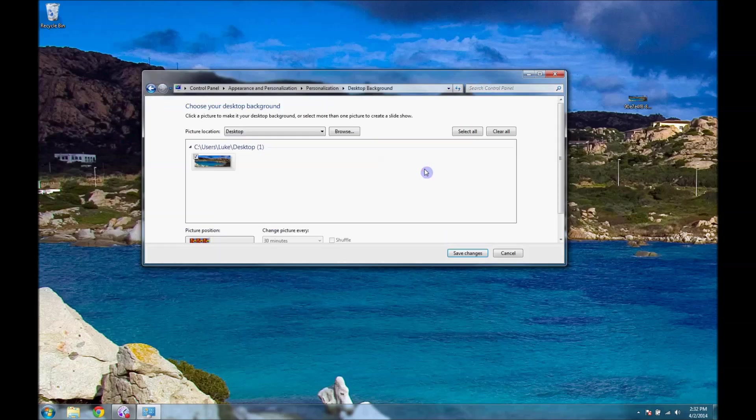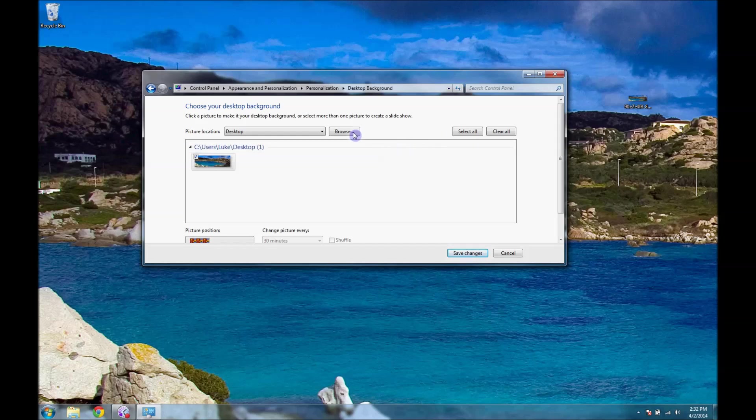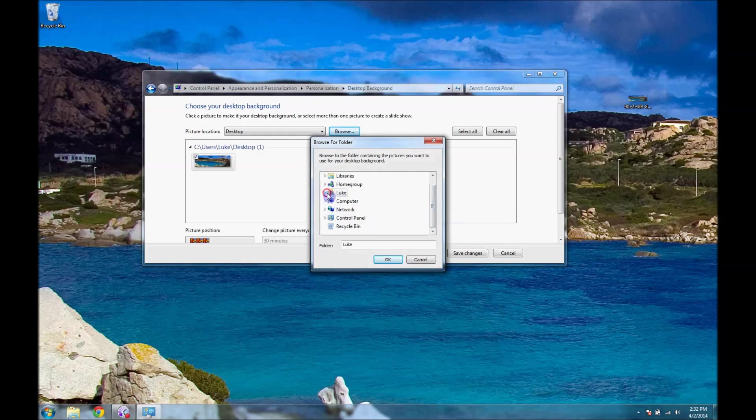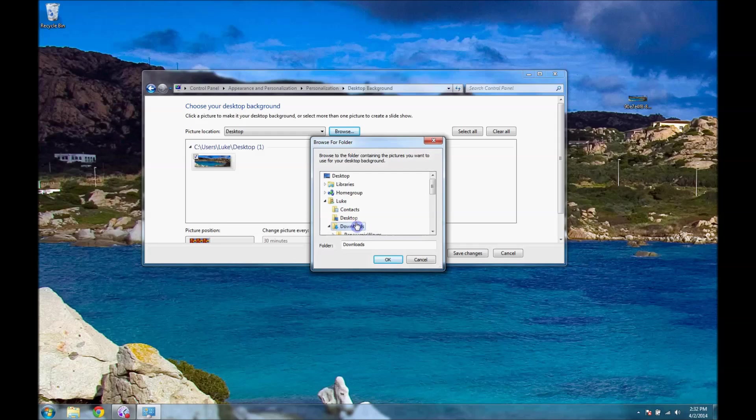Also, if you want to do what I had before, which rotates through many different types of desktop backgrounds - I had about seven - you'll save all the pictures you want in one place. I have that saved in my Downloads, in my Panoramic Waves folder.